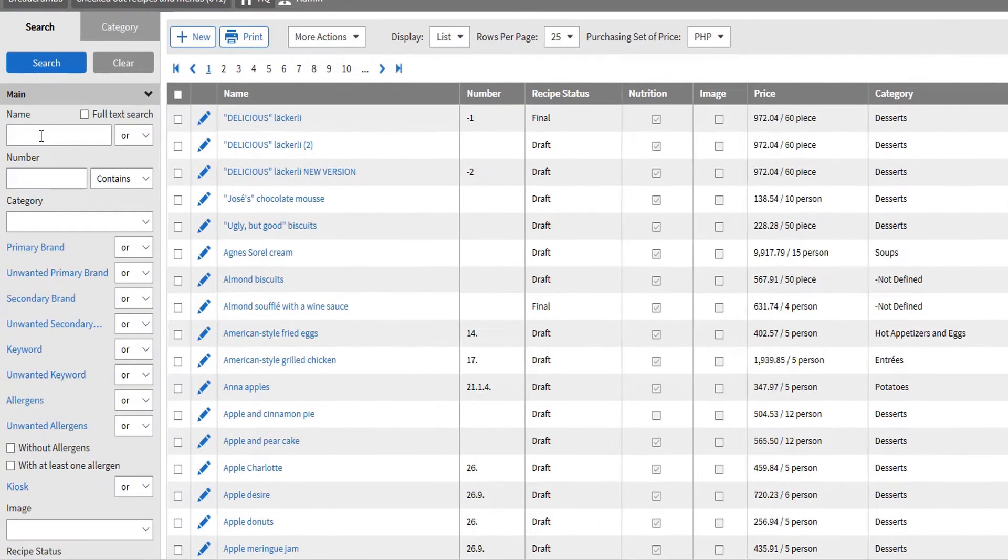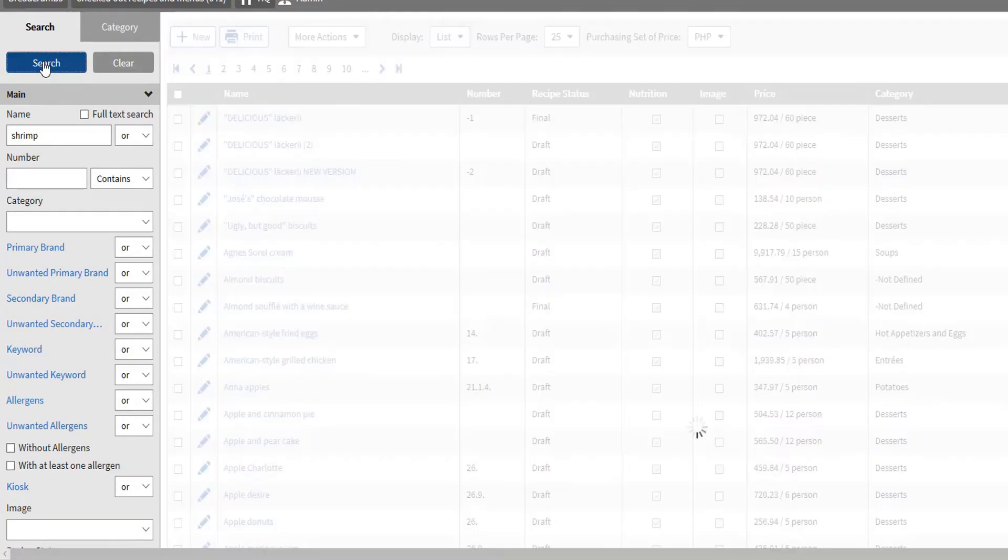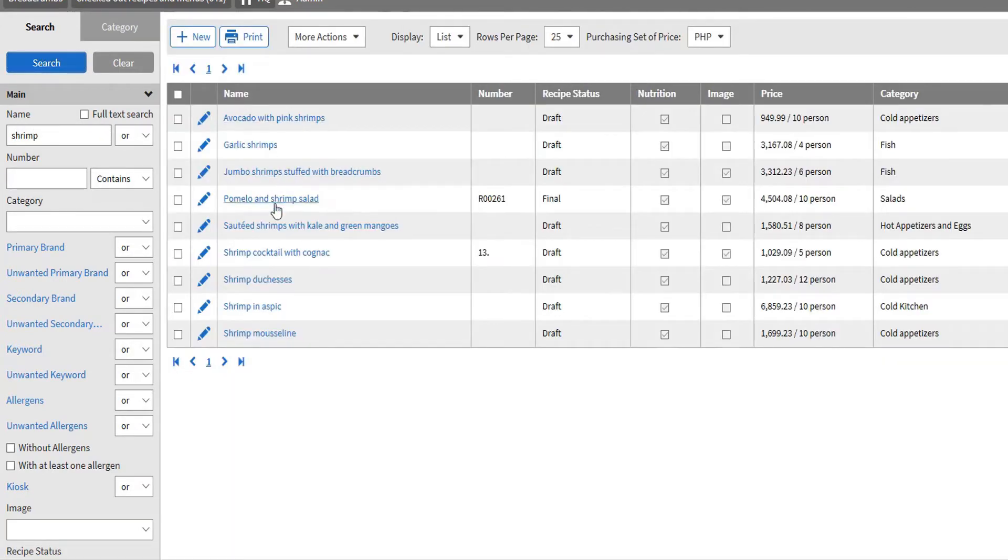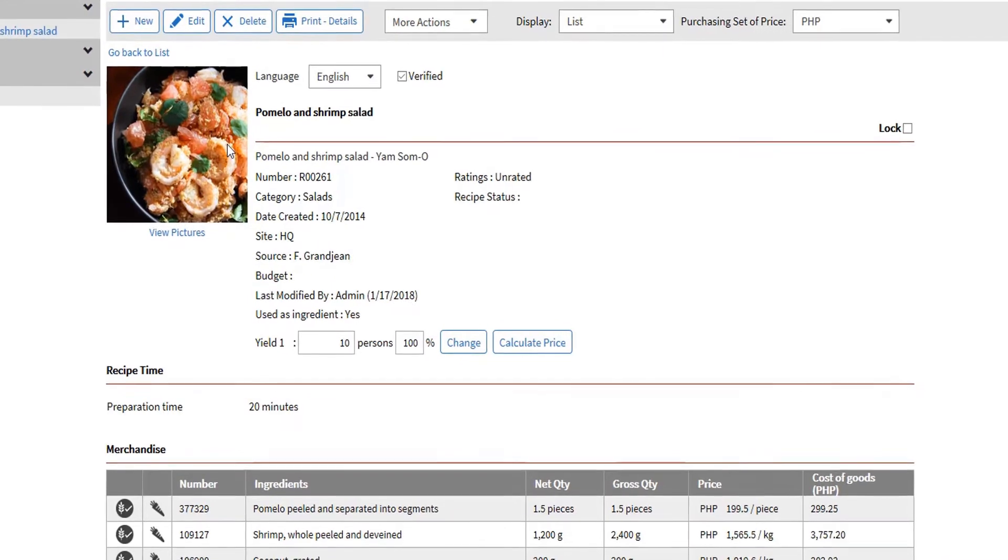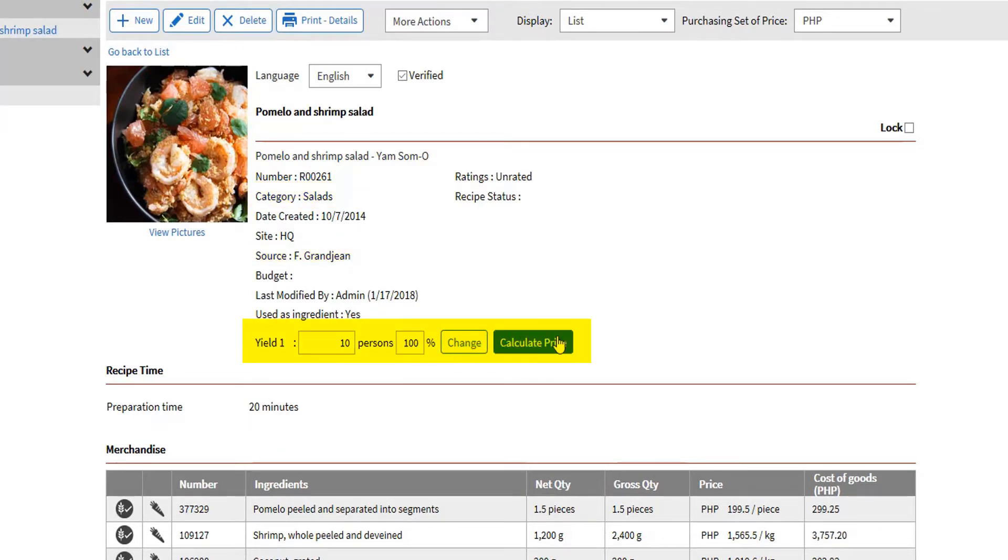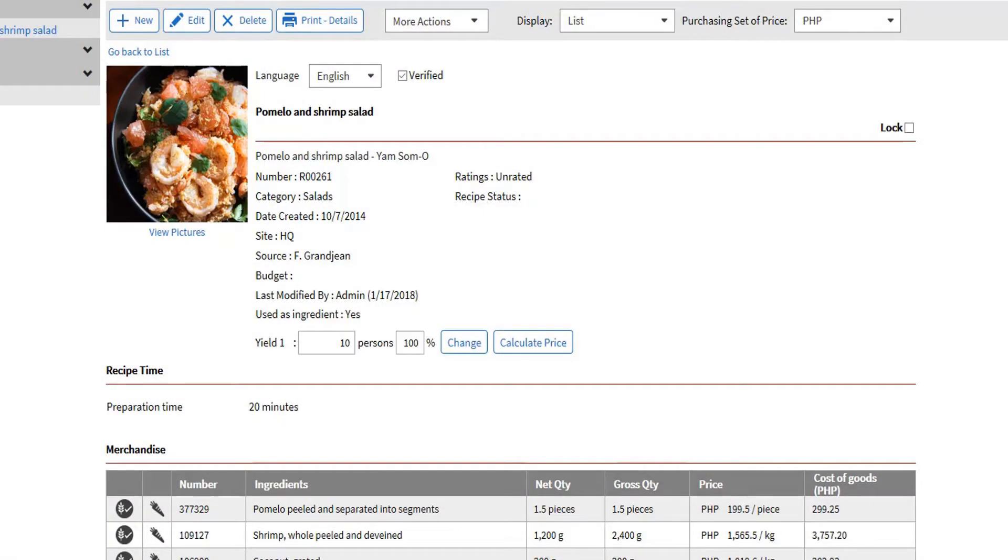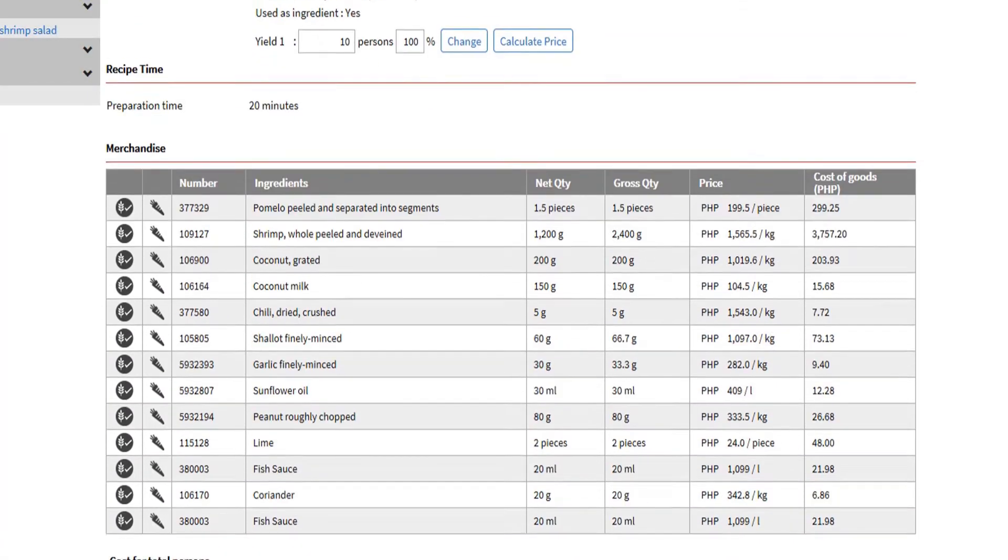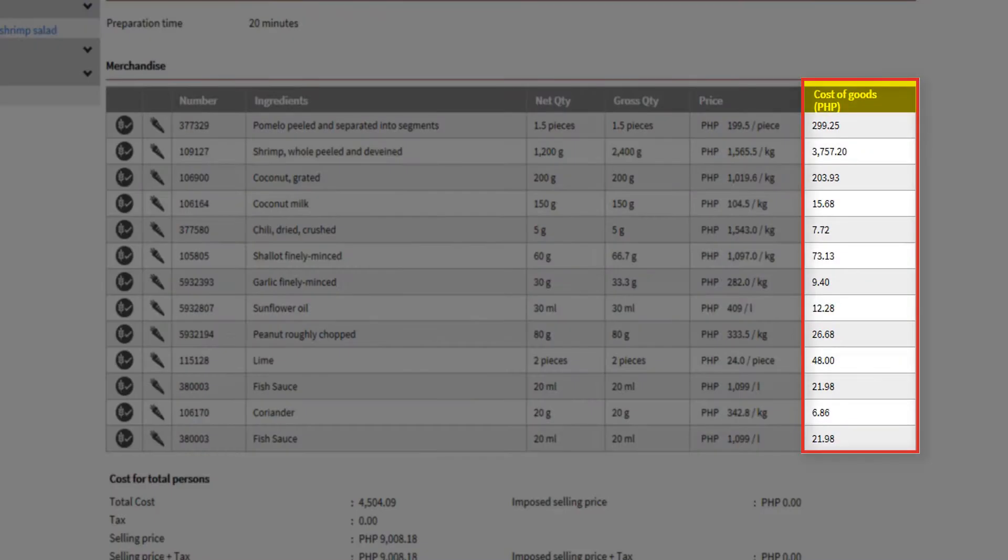Let's try searching for a recipe. Let's encode shrimp. Matching recipes will be displayed from here. Let's select pomelo and shrimp salad. In the list of recipes found, we can see and edit all information about the recipes. This includes the name, number, category, source, yield, pictures, ingredient, and under other tabs you will find the calculation.